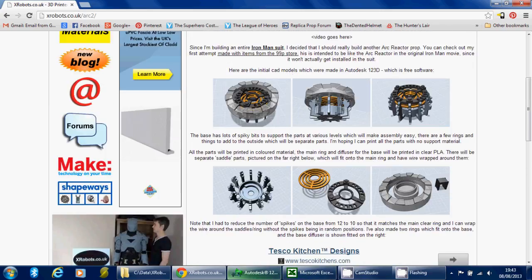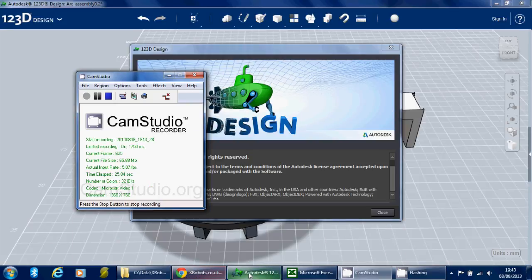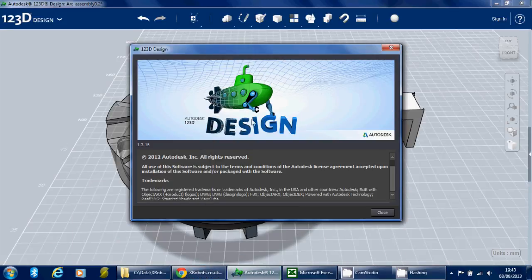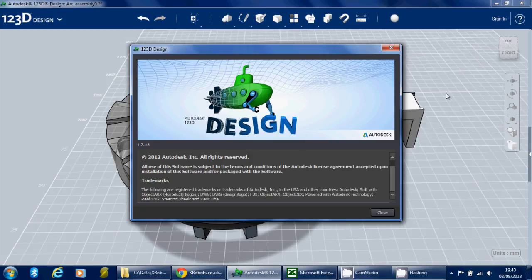So I used Autodesk 123D to do this. This is free software from Autodesk which you can download for absolutely nothing. This is version 1.3.15, which is the latest version at the time of making this video.